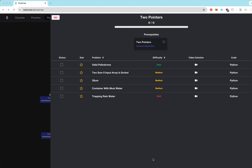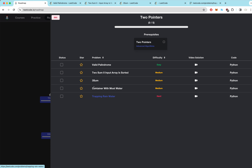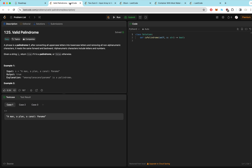Today we're going over two pointers, the second part of the NeetCode Roadmap, and this is the second video in this series. So let's go ahead and open all these questions up. First off, we have Valid Palindrome.